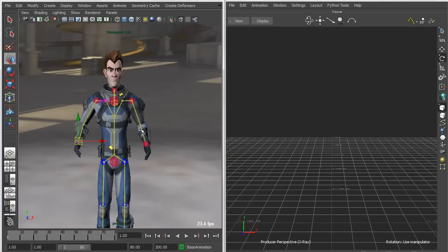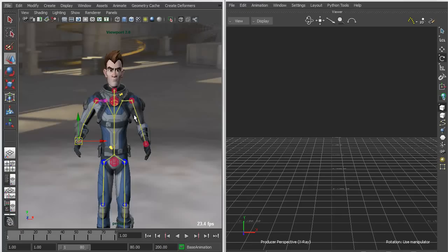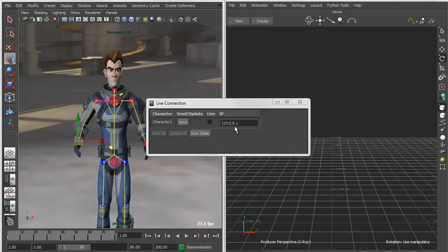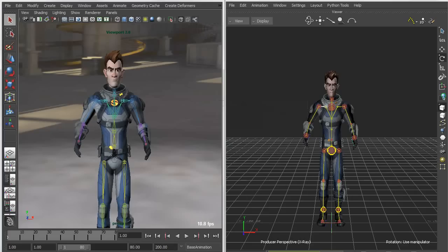In order to send this character over to Motion Builder, I just have to select any effector or control object on the character and choose 'Send to Motion Builder as Live Connection.' This gives me the option of connecting remotely — by entering a remote IP address — or locally using the default. After sending, within a few seconds you'll see my character open up on the Motion Builder side.